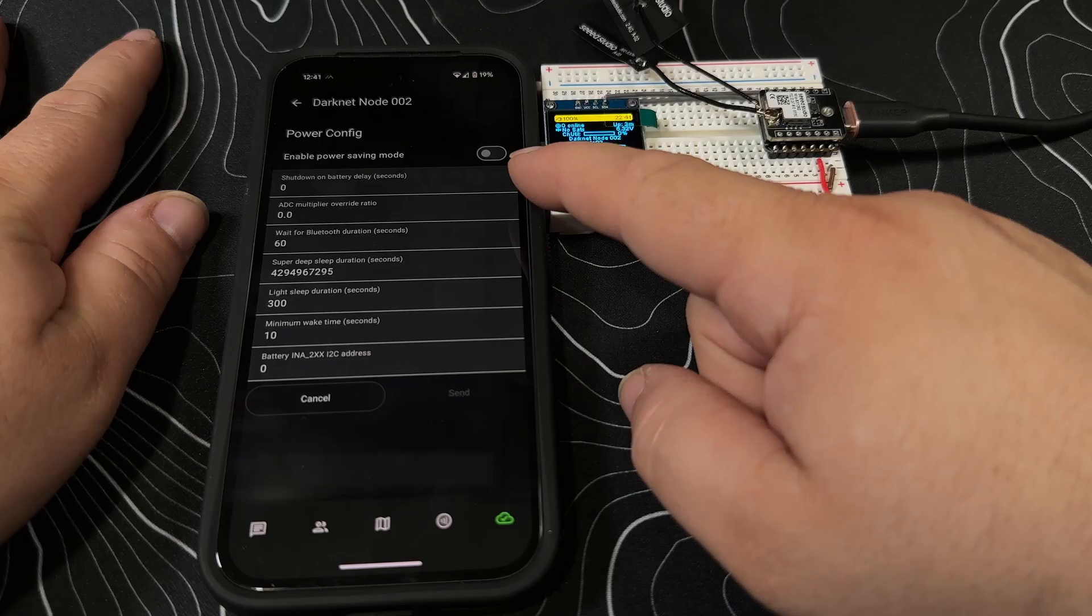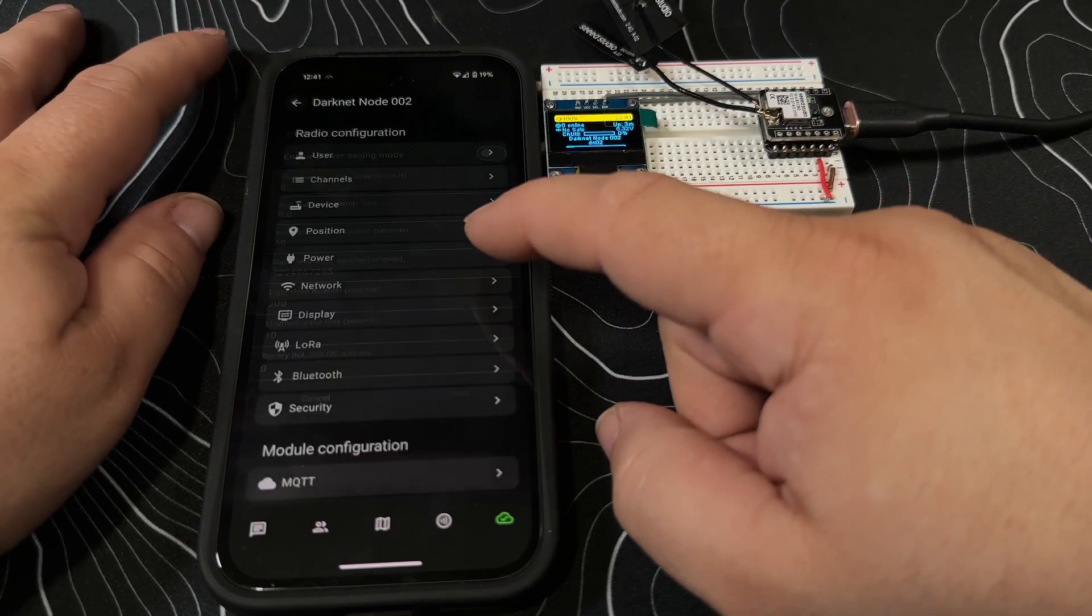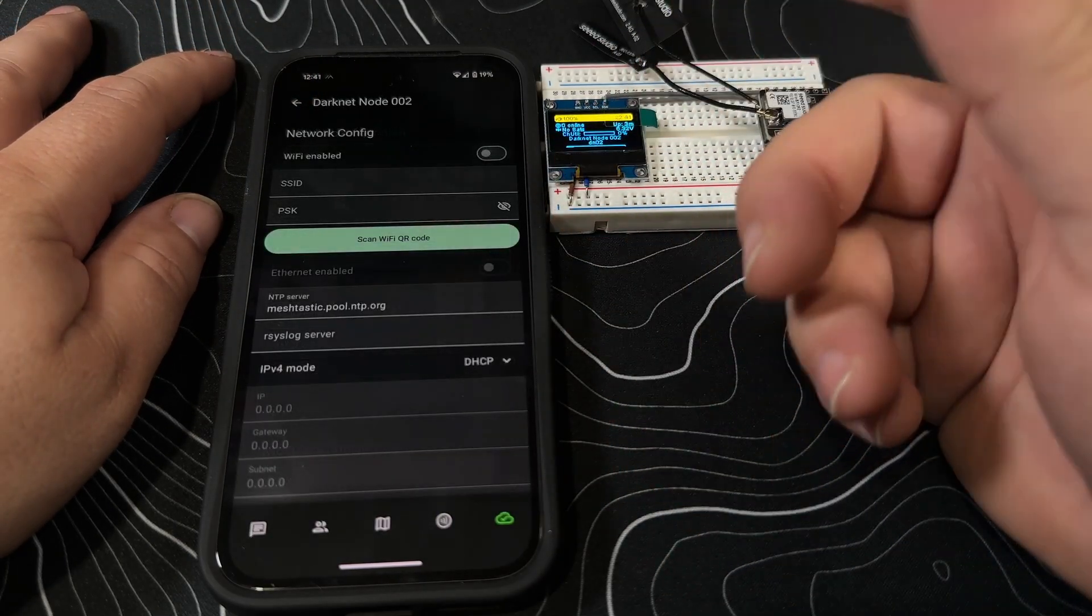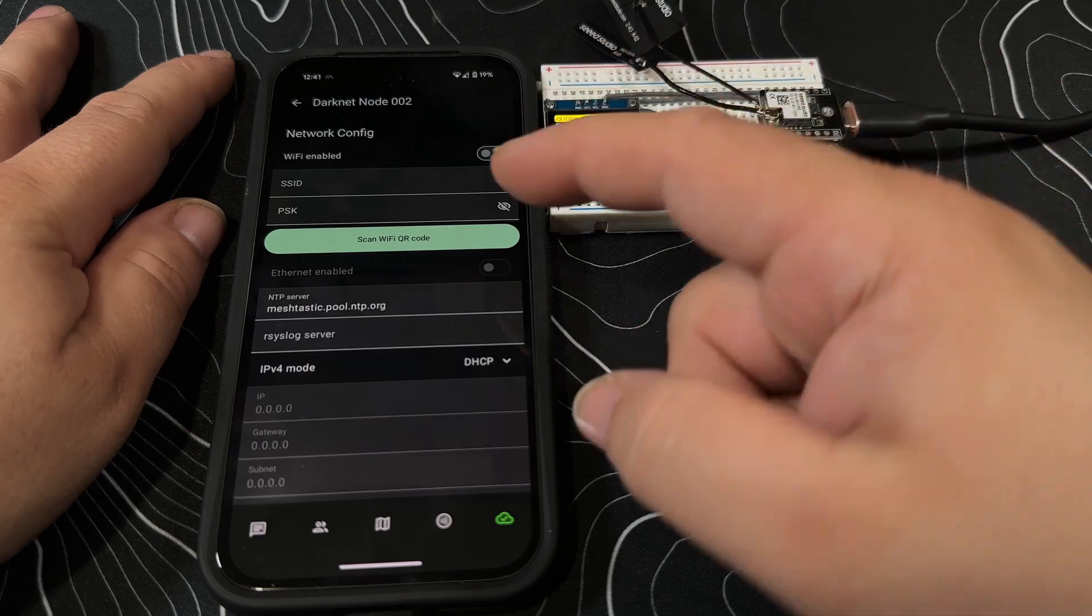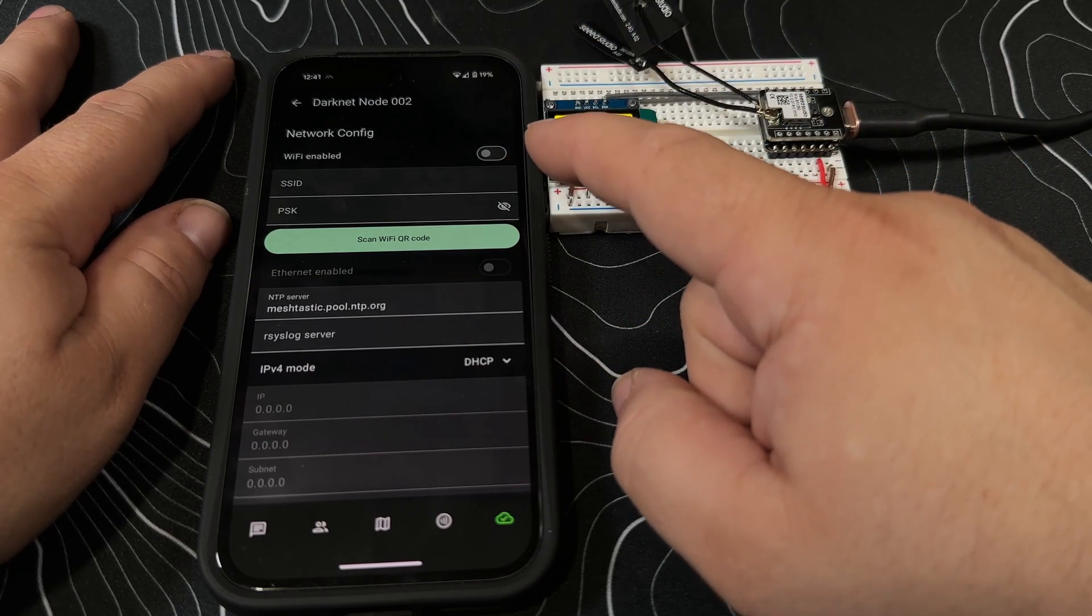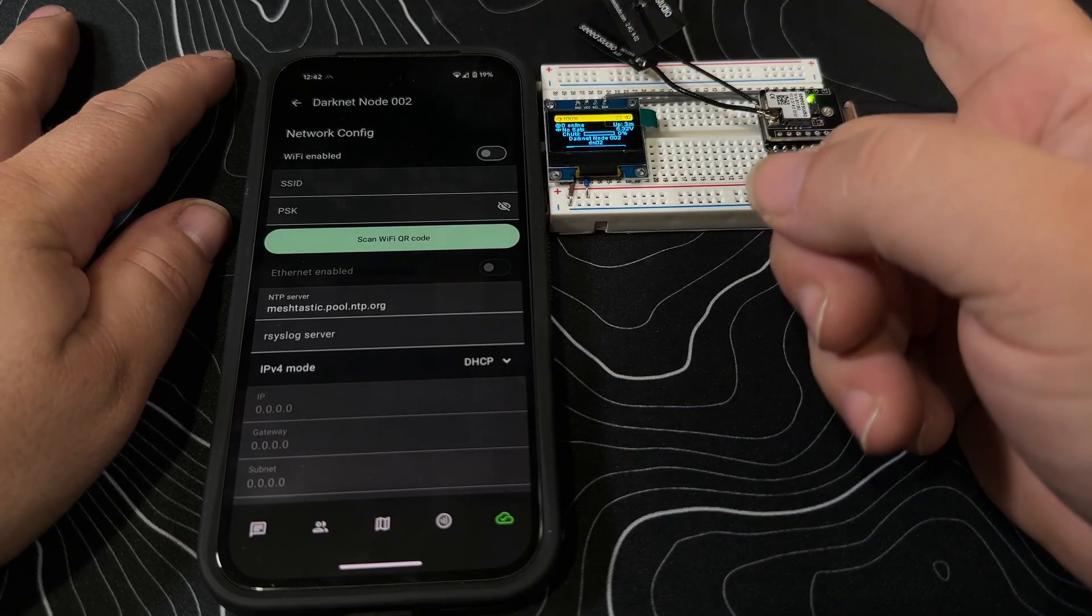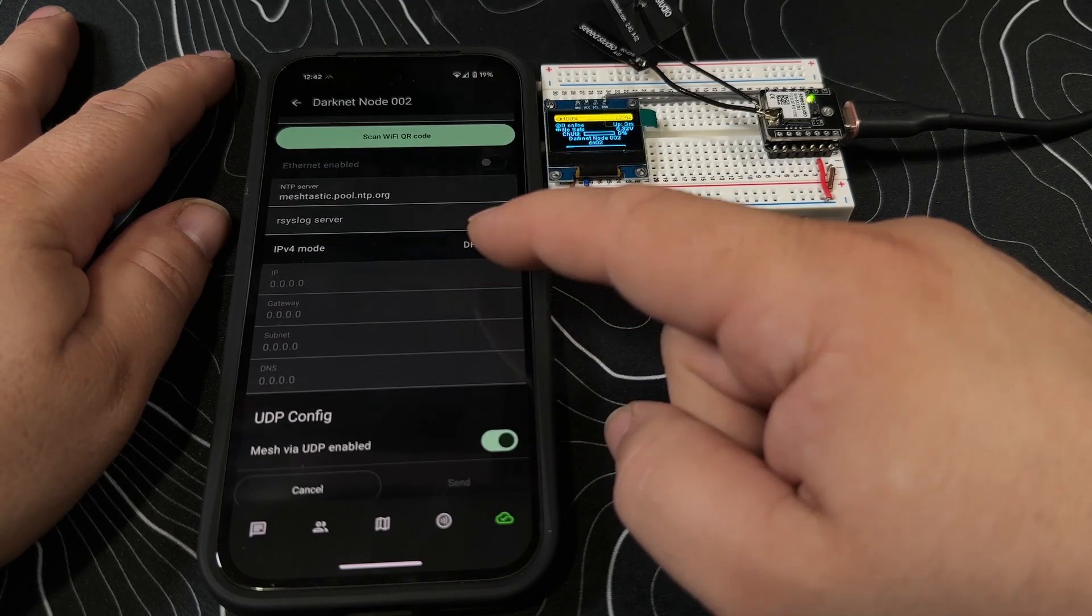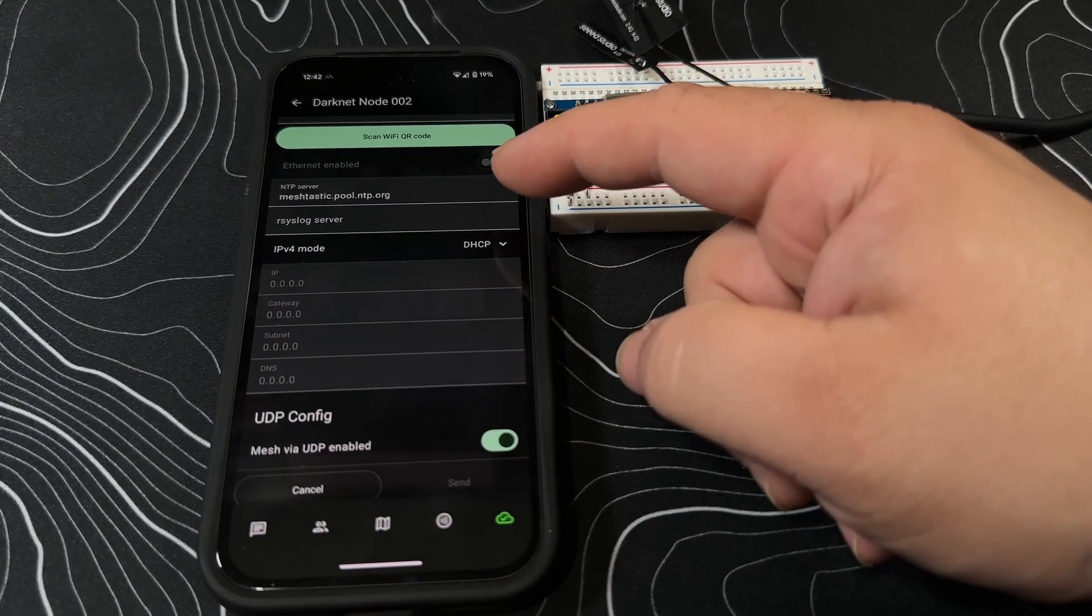Power - enable power saving mode, we're just going to leave that as is for right now. Network - if you wanted to go through and make this part of infrastructure, you could scan for Wi-Fi and connect it to the Wi-Fi and make this like a repeater for home.